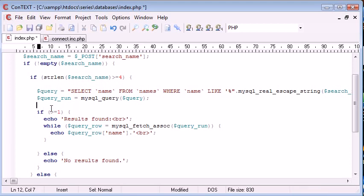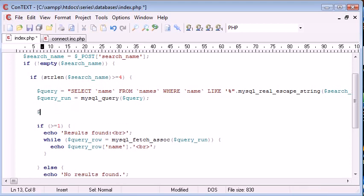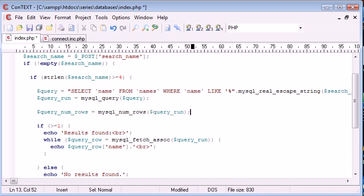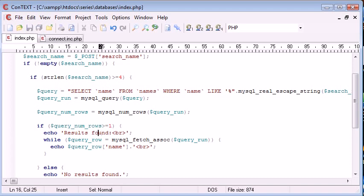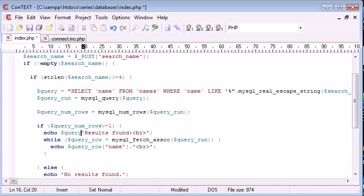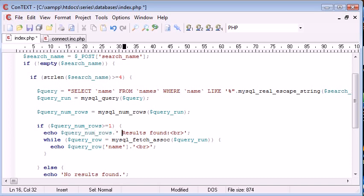Now what I can do is substitute this in here, query num rows, and we can also echo out here query num rows dot space and 'results found'.